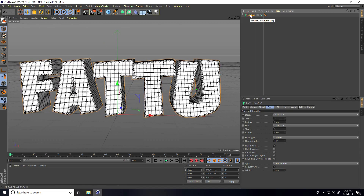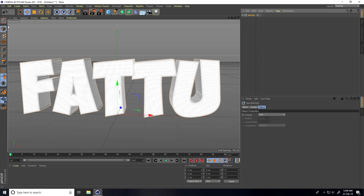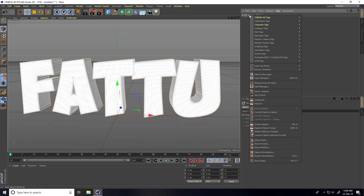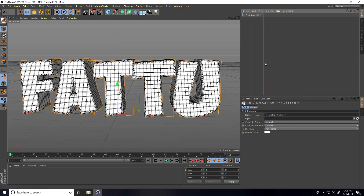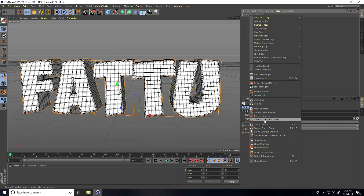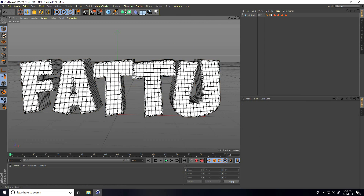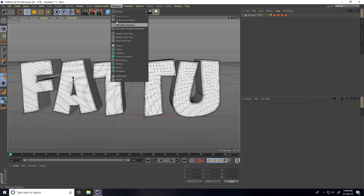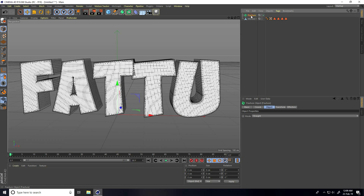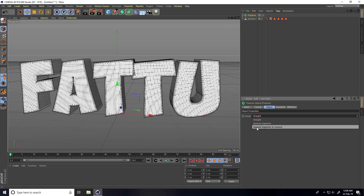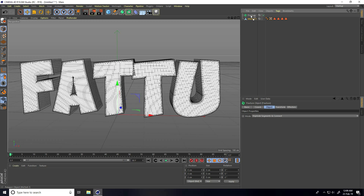Select this MoText and make it editable — click here. Again select this MoText and right-click, select Children. One more time right-click, Connect Object plus Delete. After that, go to MoGraph and use Fracture. Select this Fracture and change Mode — I take the last one: Explode Segments and Connect.